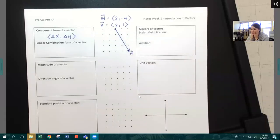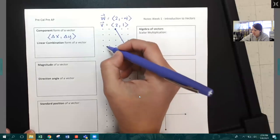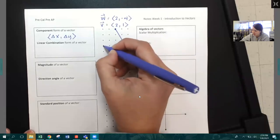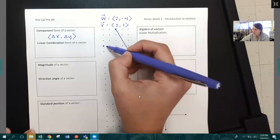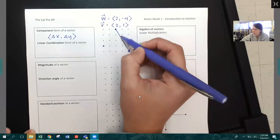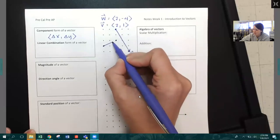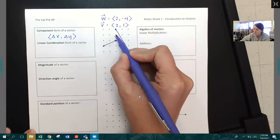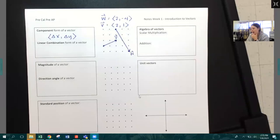Vector V is two, one. So again, I'm going to pick any place on this array. Two in the X direction, one in the Y direction — positive one. So here is vector V. Because I didn't give you any specific starting point, I just picked two points on the array to graph those two. We're going to use vector V and vector W going forward.